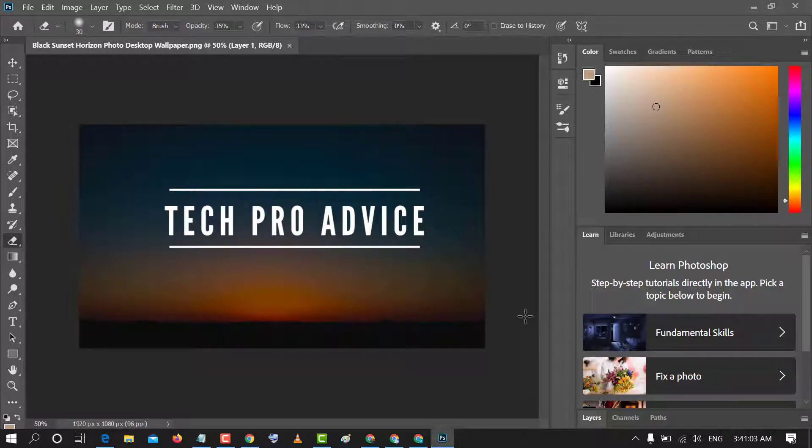Hello and welcome guys. Today in this video I'm going to show you how to enable zoom with scroll wheel in Photoshop.